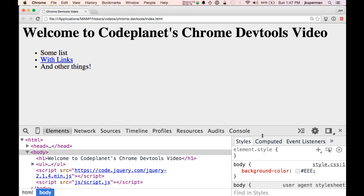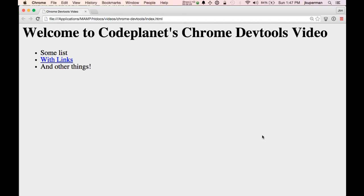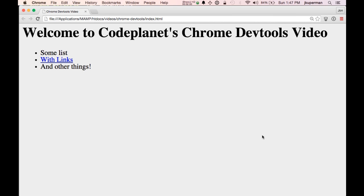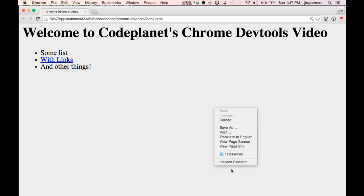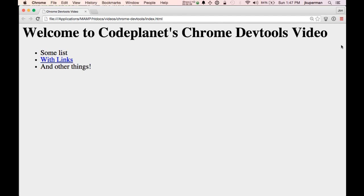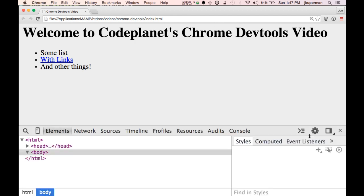While we're talking about shortcuts and tips, the way that I always open and close DevTools is on my Mac with Command+Option+I, and that'll open them up into the elements panel, and I can close it again with Command+Option+I. You could also right-click anywhere on the page and inspect element, but I just find the keyboard shortcut a lot faster.